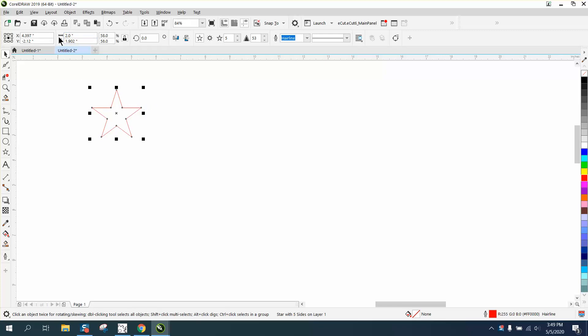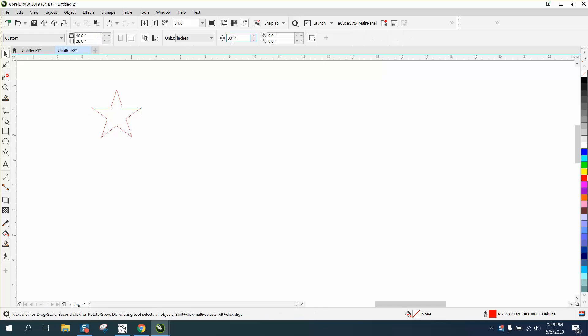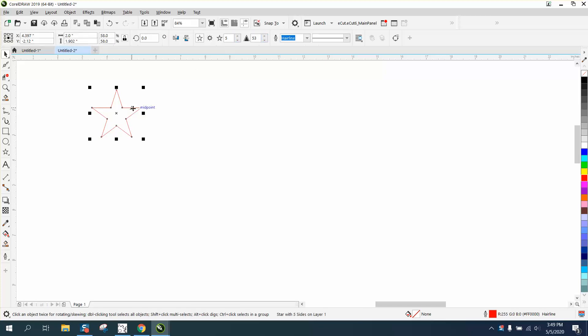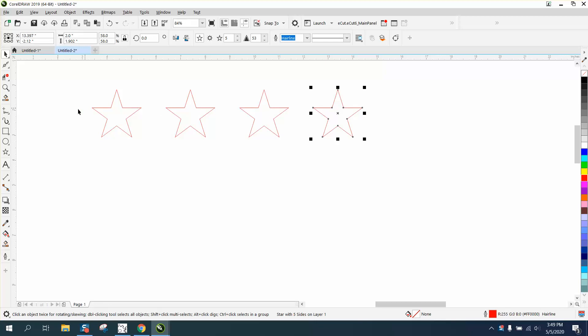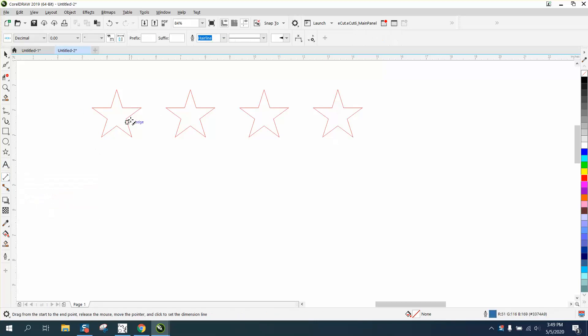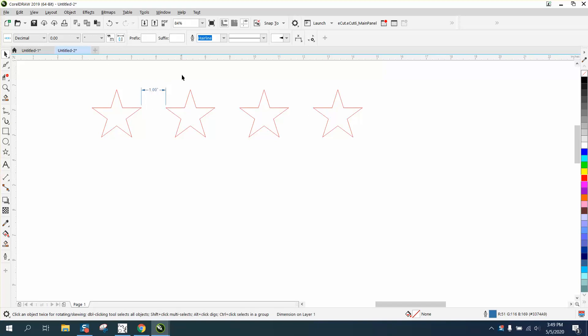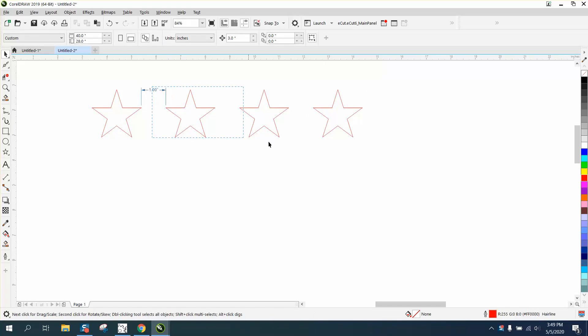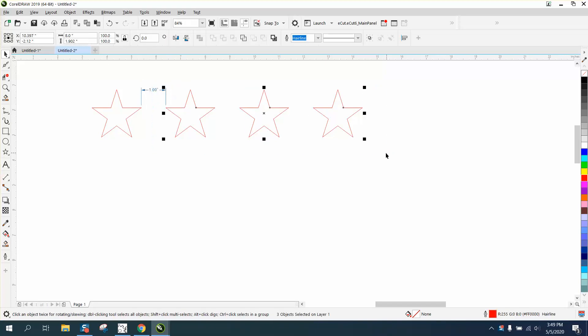can do this. I've got a two-inch star, and I've set my nudge factor to three. So I'm going to Control+D and make a duplicate, Control+D and make a duplicate, Control+D and make a duplicate, and that puts the stars one inch apart. Now, luckily they were two inches, but